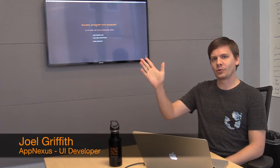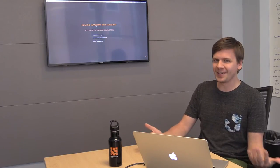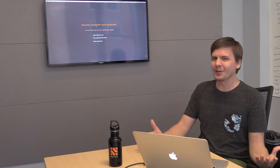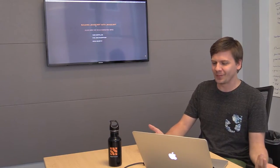Hey everyone, I'm Joel. I am a UI developer here at Nexus and today we're going to talk about building JavaScript with JavaScript. It is doable, it's possible. We live in a world where this is something you can do every day.